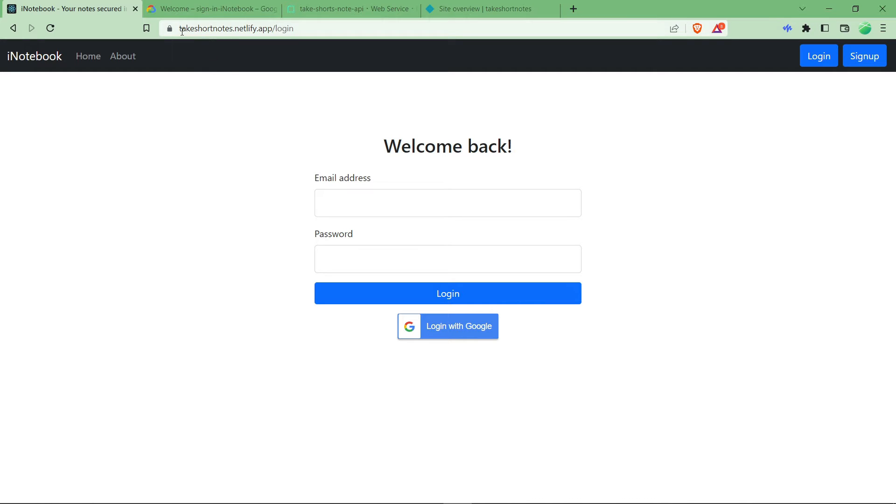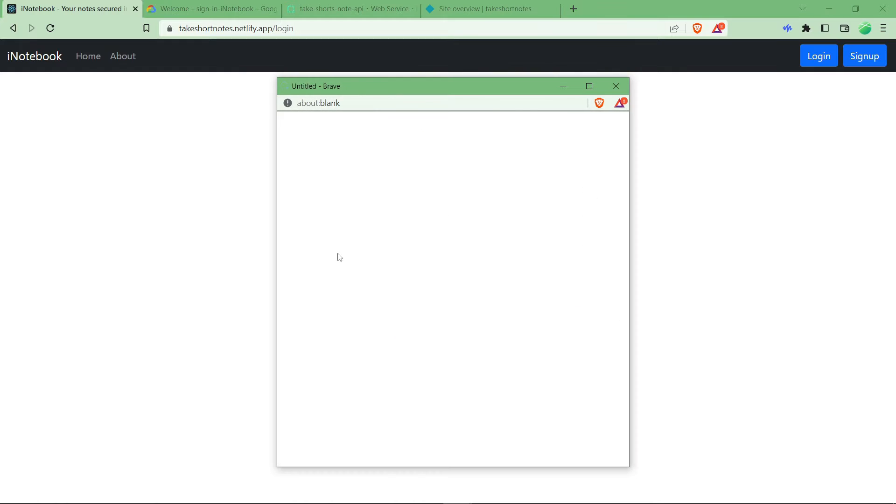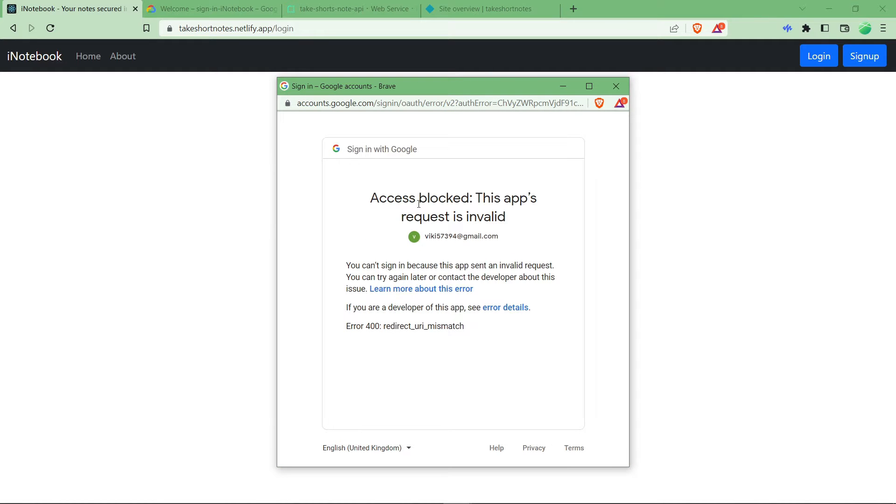front-end which is built on top of React. I have a login with Google functionality, so let us try to login with Google. As you can see here, access blocked, this app's request is invalid. This basically says that the